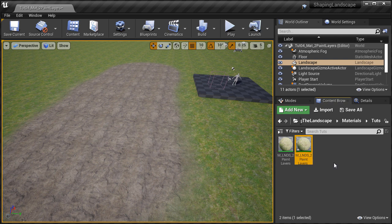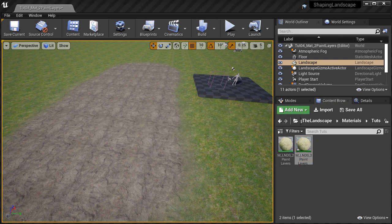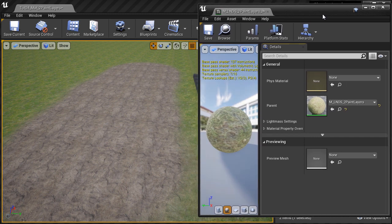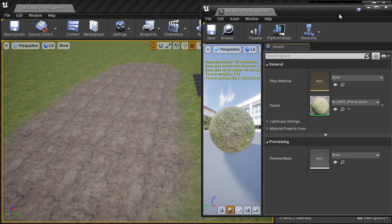If you double-click on the material instance, this will bring up the material instance editor. Inside this editor is where you'll be able to make changes and adjustments to various properties that you set up. We don't have anything to adjust here right now because we haven't set up any parameters in the master parent material.